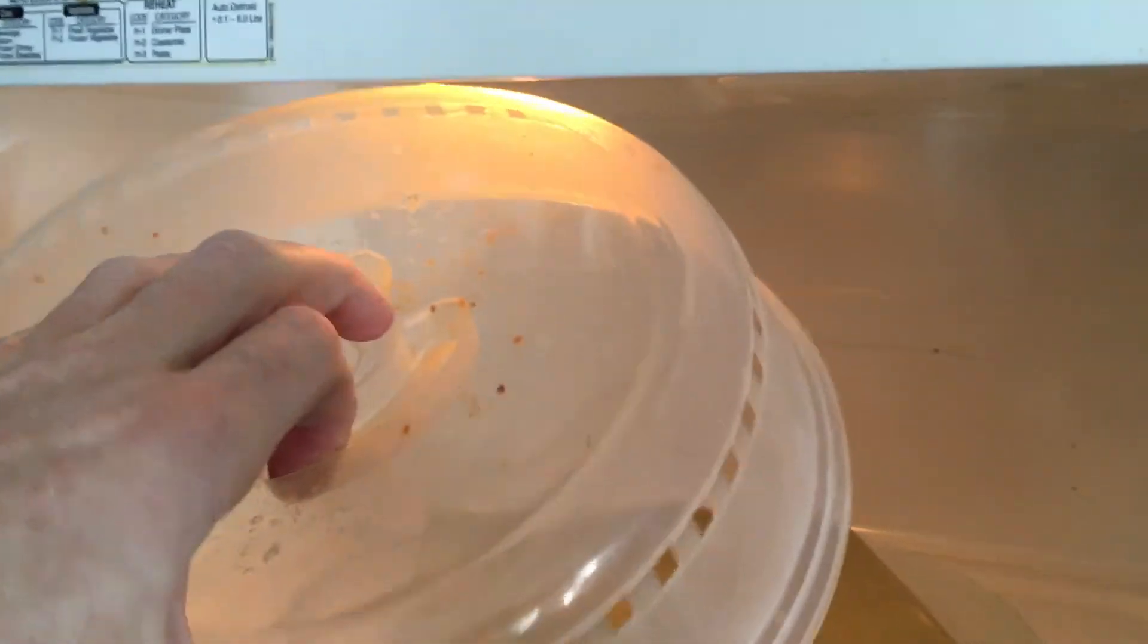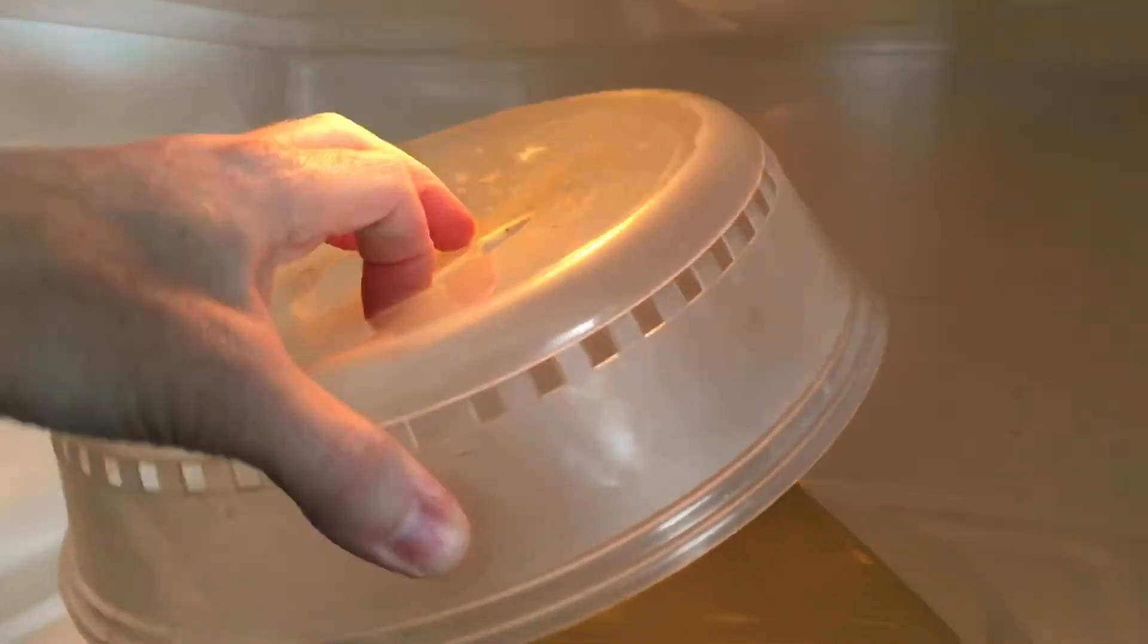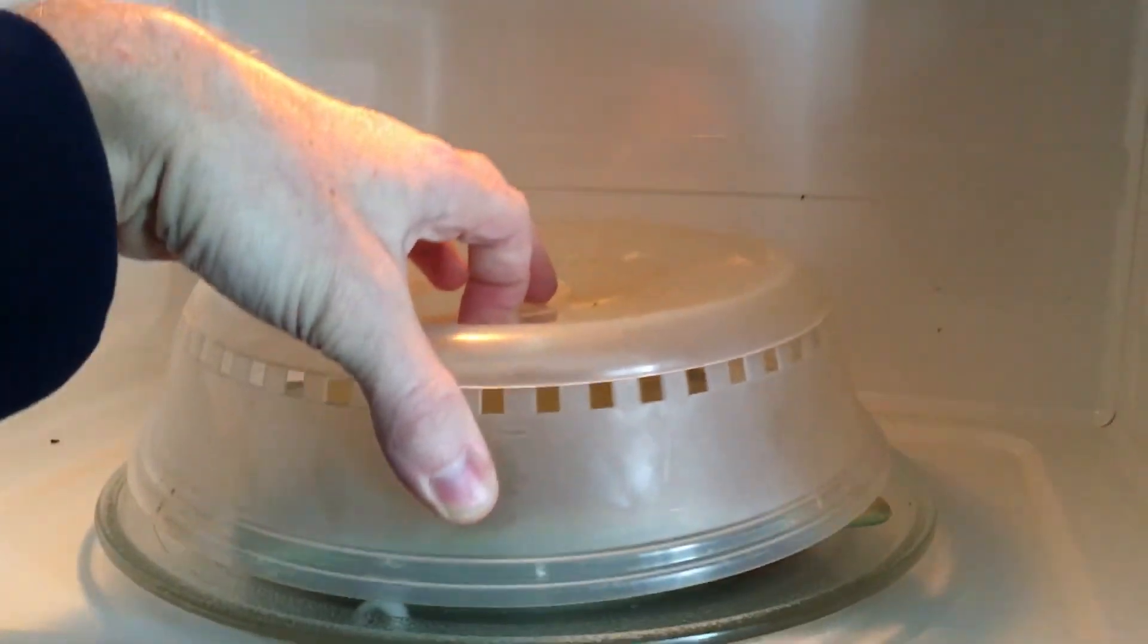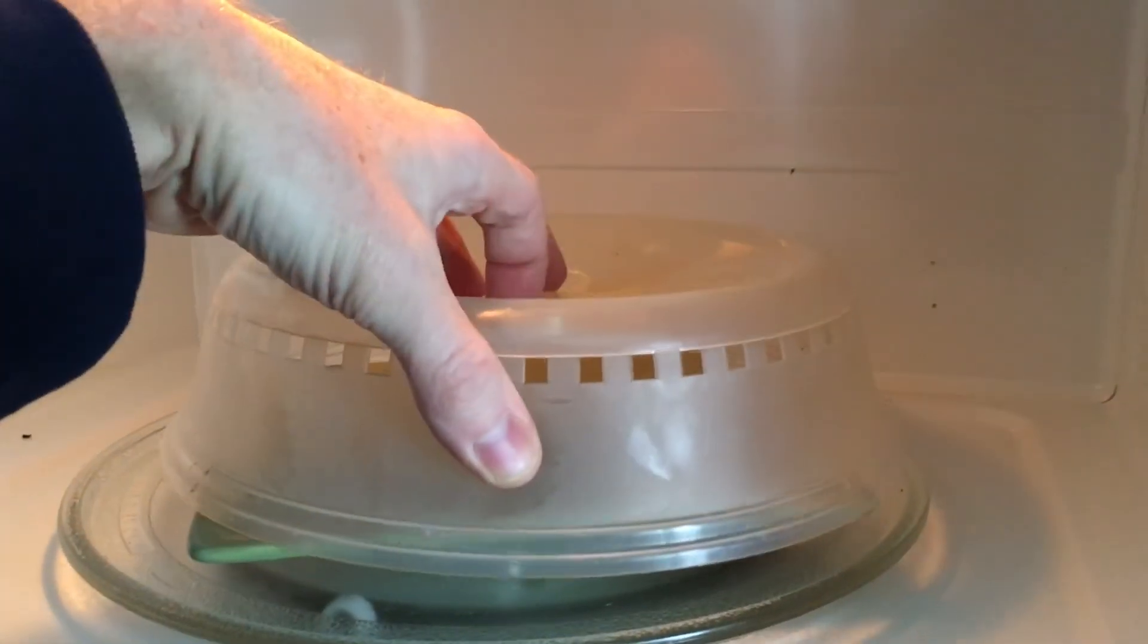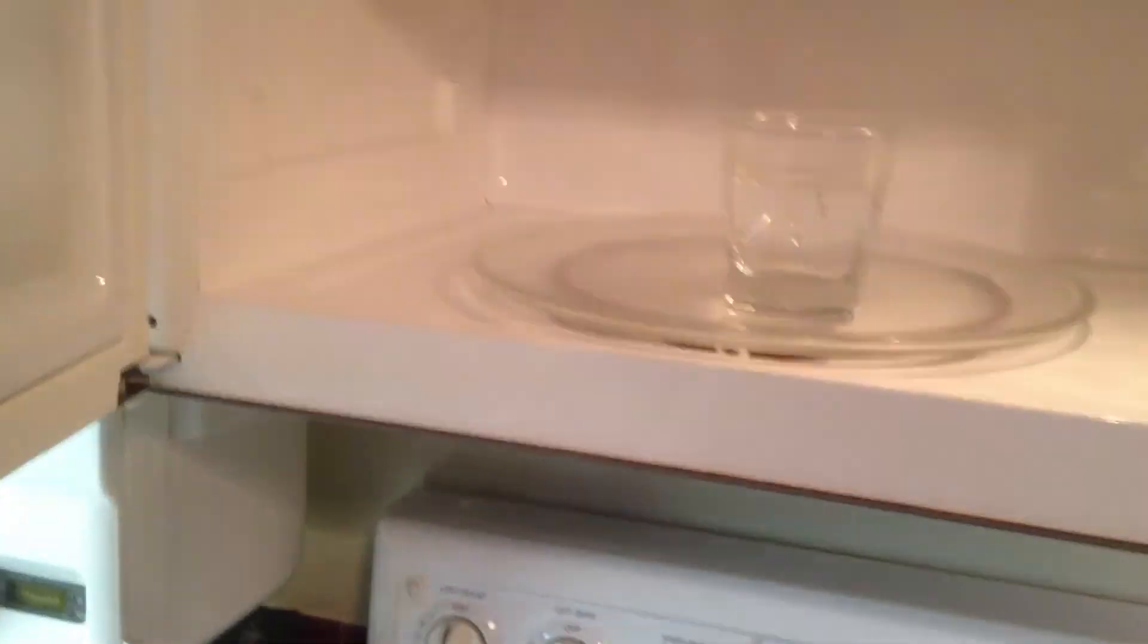Cleaning up food splatter can prevent all this, or just use one of these plate covers. Just saved a couple hundred bucks on not replacing this overhead microwave.